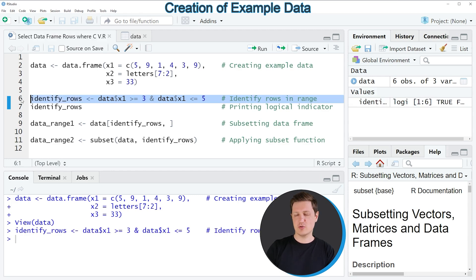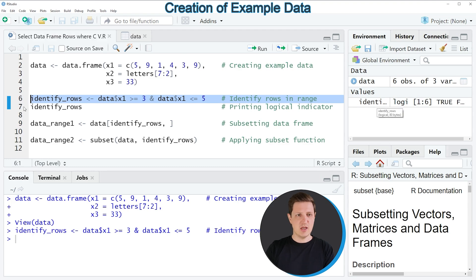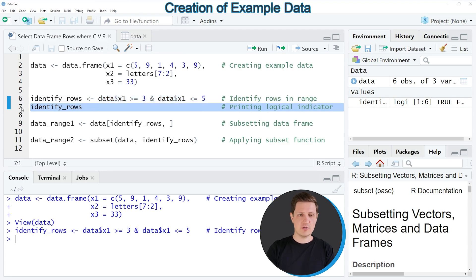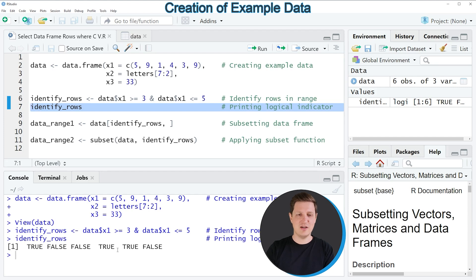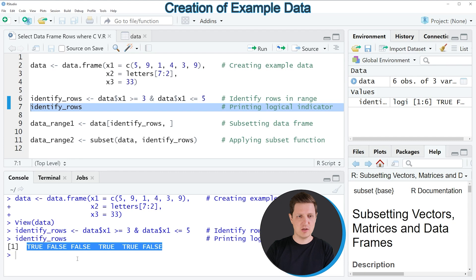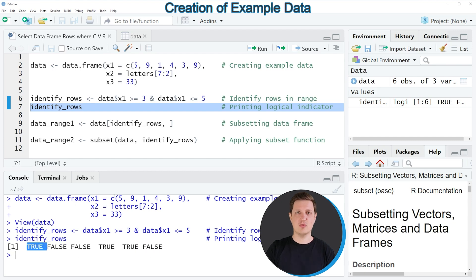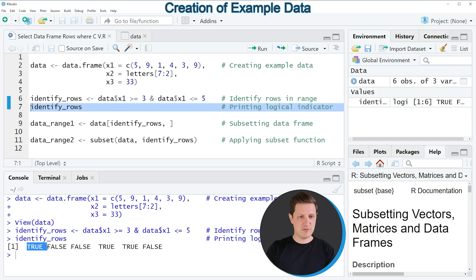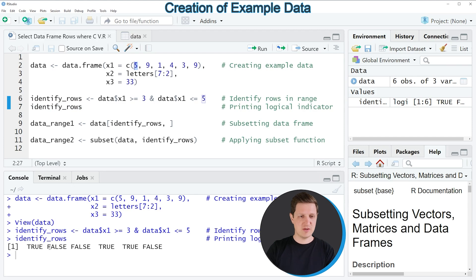If you run this line of code you can see at the top right of RStudio that a new vector object appears which is called 'identify_rows'. We can run line 7 to see the values contained in this vector. We have created a logical vector which is TRUE when the value in x1 is in this range and FALSE when it is not. For example, the first value in column x1 is between 3 and 5, and the second value is not.